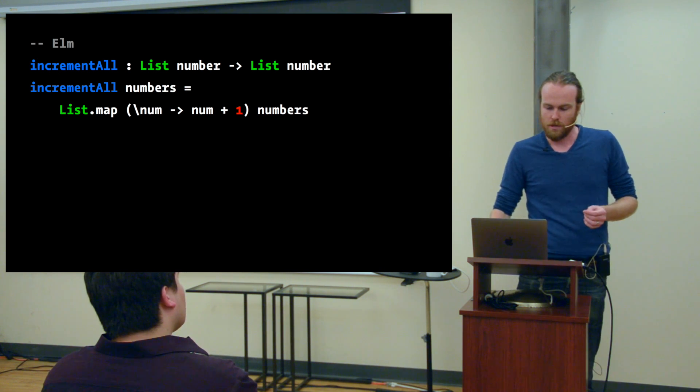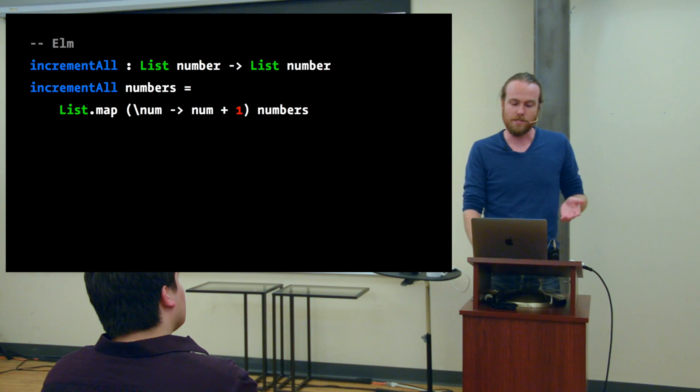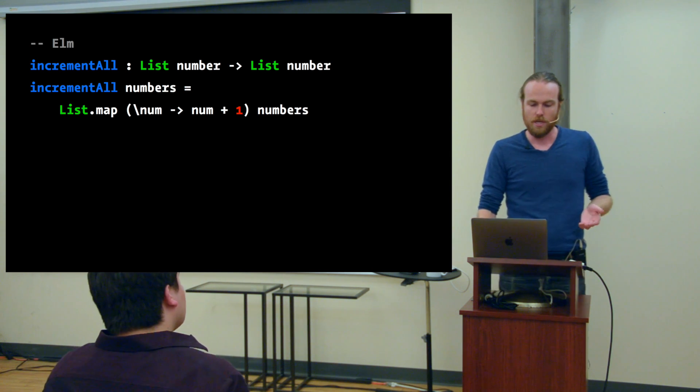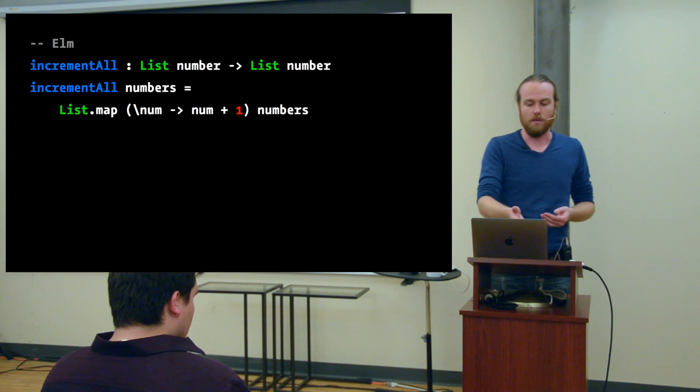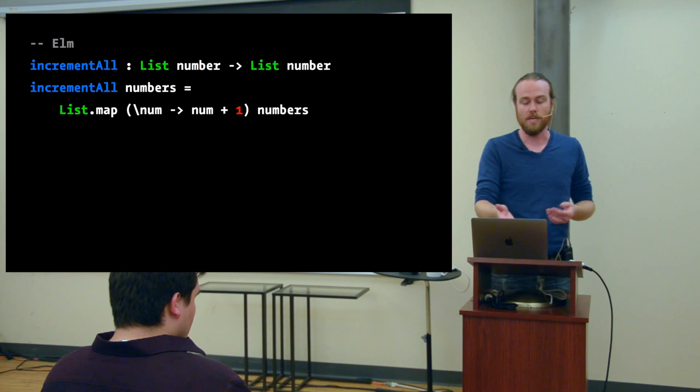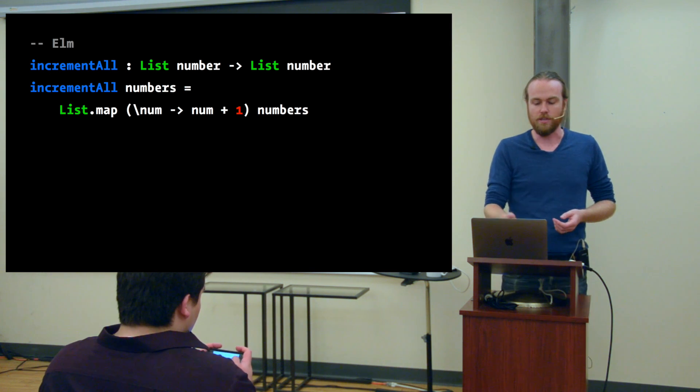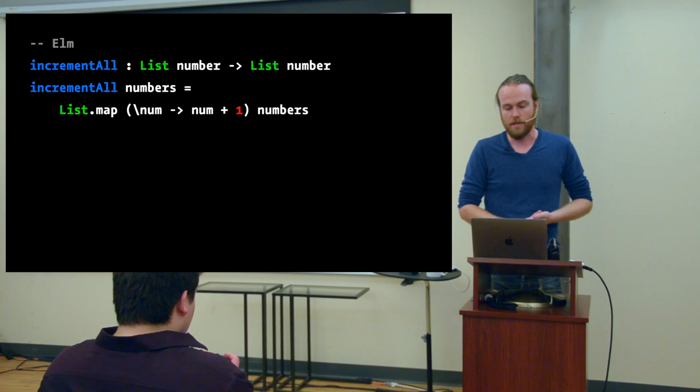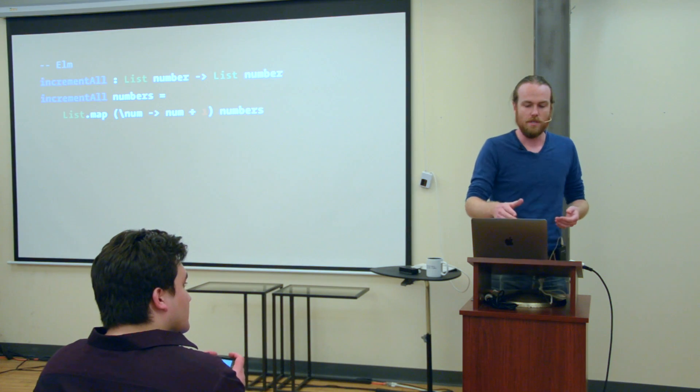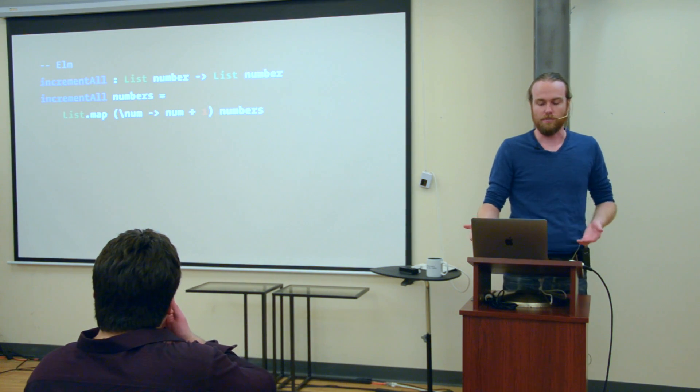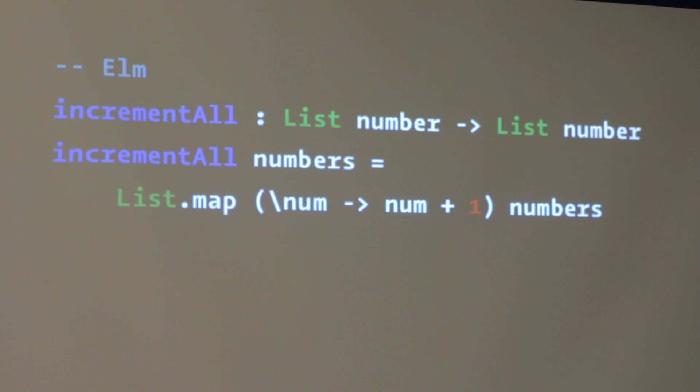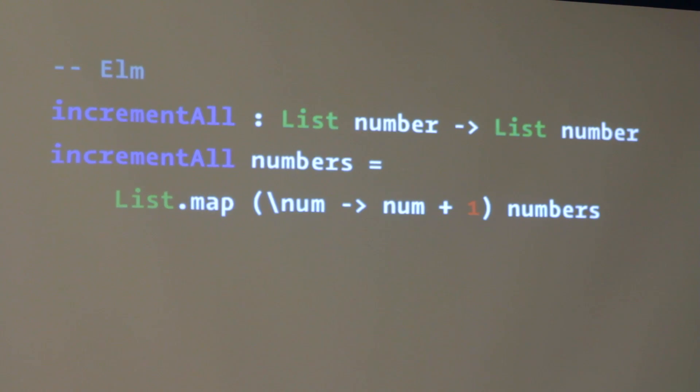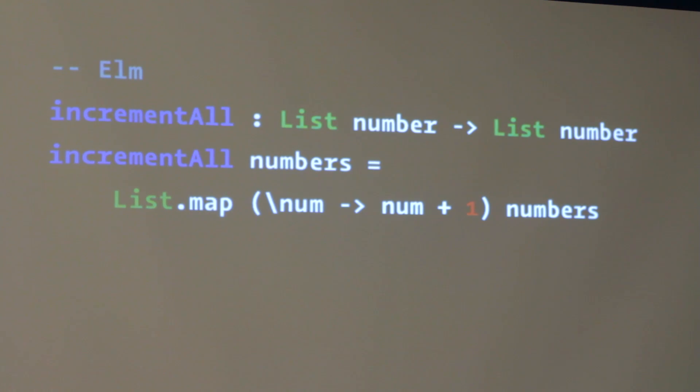Another element of Elm that's different from JavaScript is that it is statically typed. So optionally we can include a type annotation for our incrementAll function. And here's what that annotation would be in this case. We use a colon to talk about the type of something. So we're saying the type of incrementAll is a function. That arrow means it's a function from one thing to another thing. So it's a function from a list of numbers, it takes a list of numbers as an argument, and it returns another list of numbers.